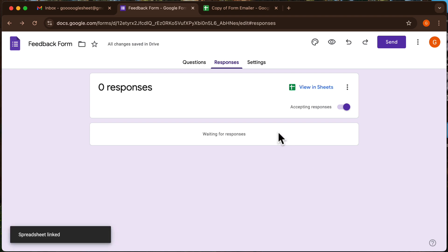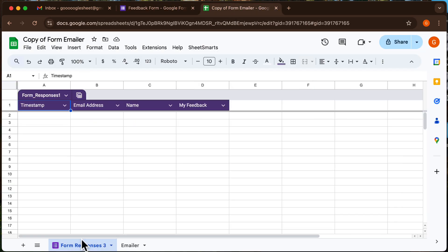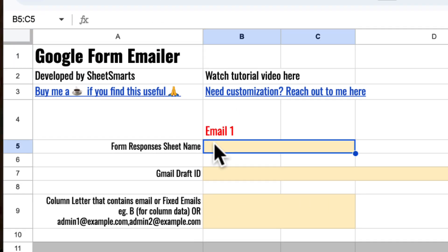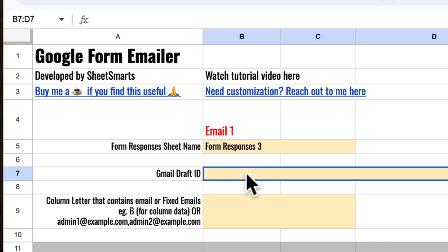Now the responses are linked and stored in this sheet. First, fill in the name of your form responses sheet in this cell. This ensures the script knows where to look for the form data.